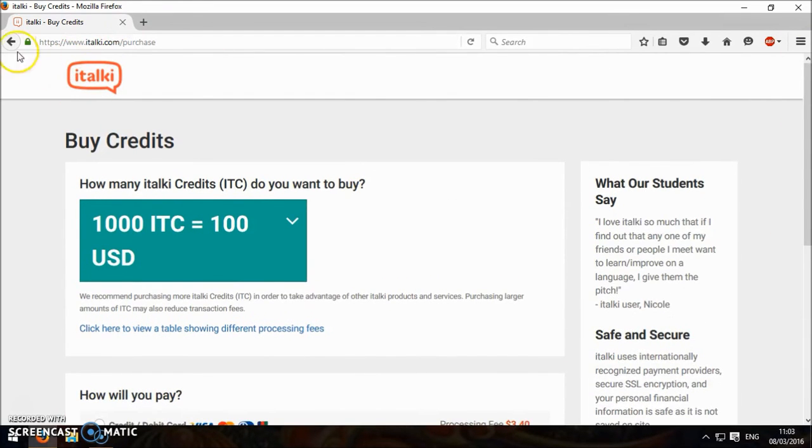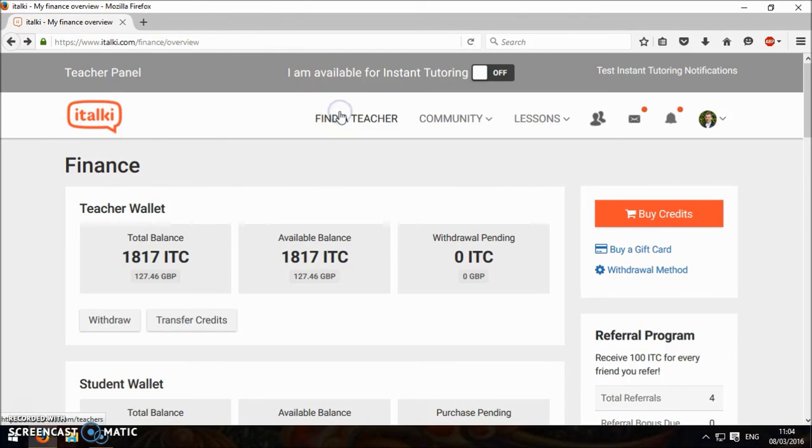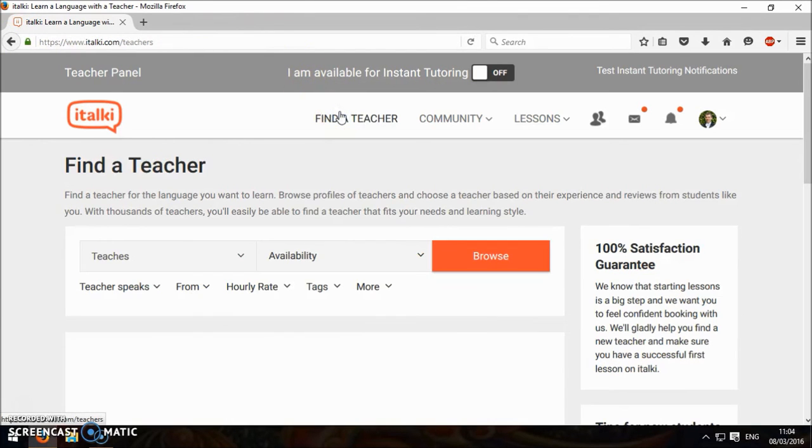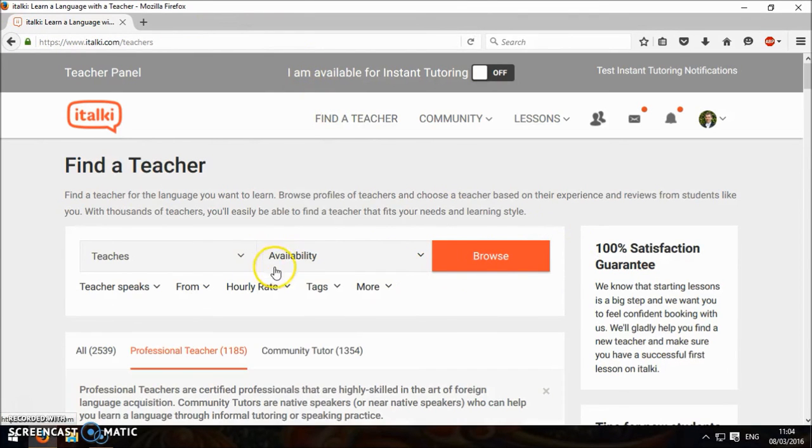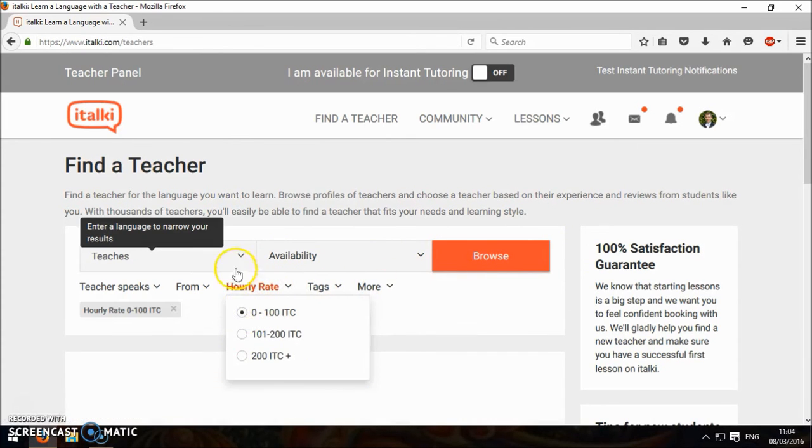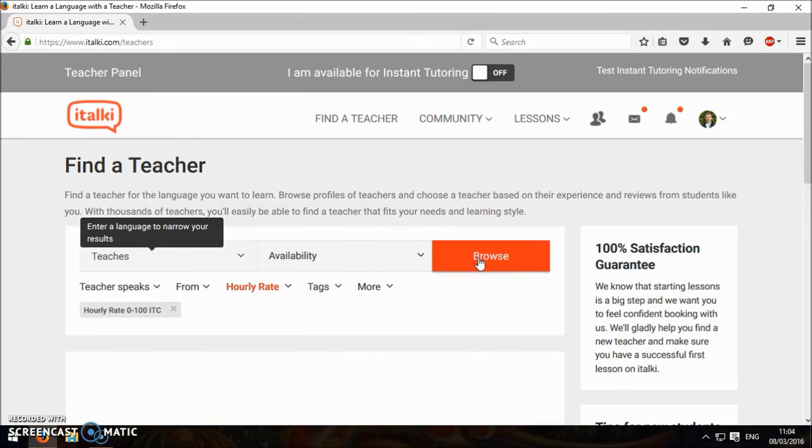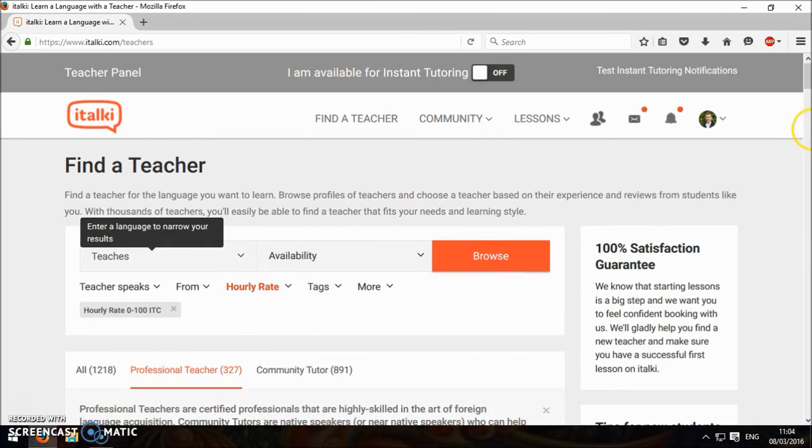So overall I think italki is a pretty decent site. If you want to find a cheap teacher you can sort by price, or you used to be able to. You can do zero to a hundred and find some cheaper teachers.